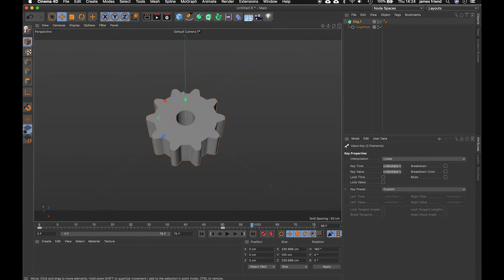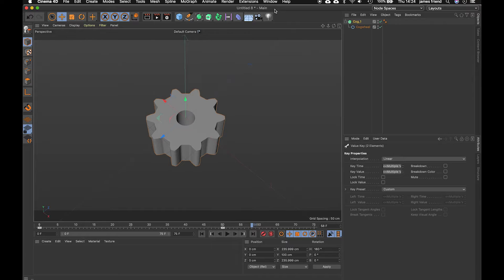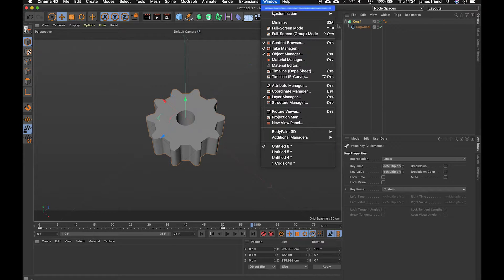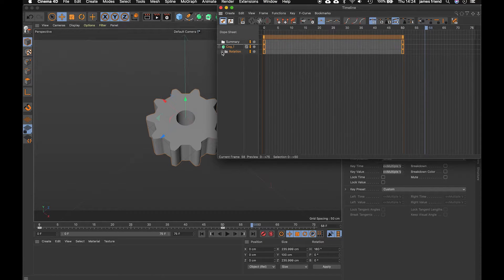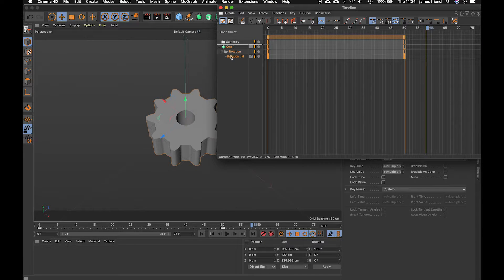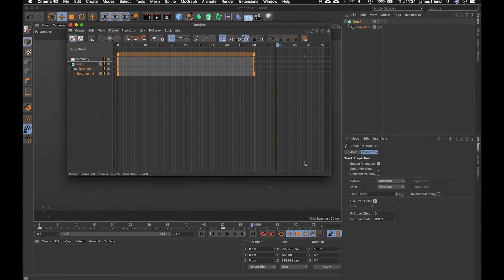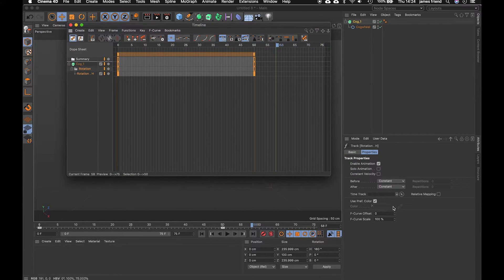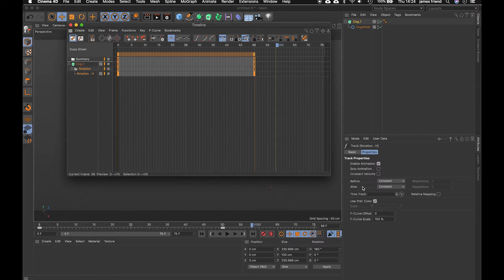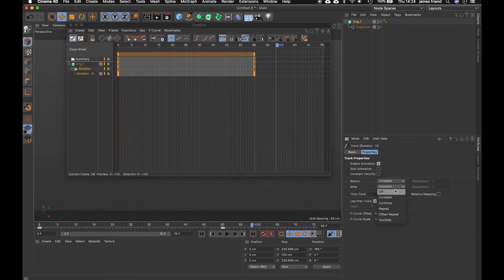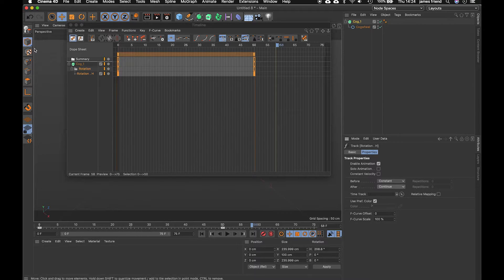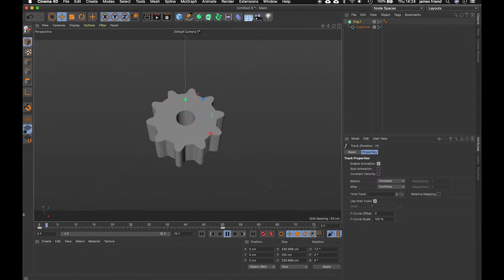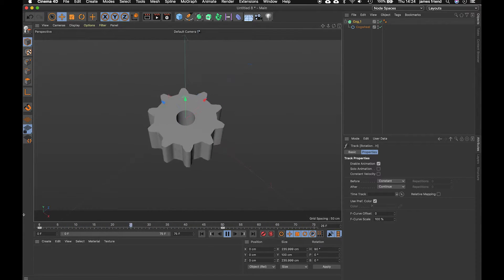now we want this to carry on spinning after our last key frame which is quite simple to do in cinema 4d if we go up to window then timeline dope sheet and that will bring up some new properties. We're looking at before or after the key frames we want after of course and we want it to continue so now when we play back that cog should keep spinning at the same rate which is quite handy